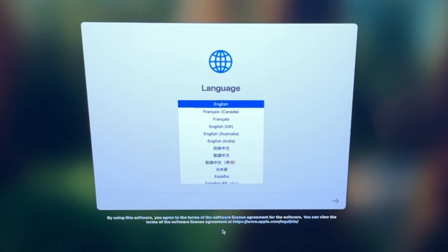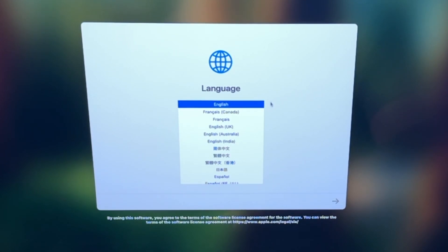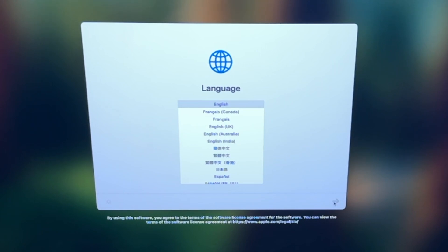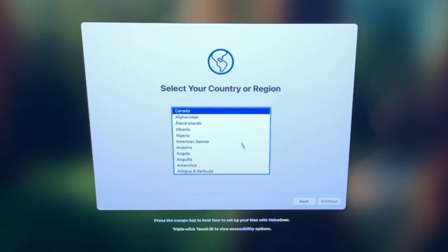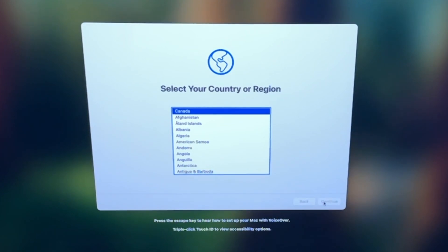The first option that we're going to go through here is the language. Choose a language, where you're from, and then click the arrow at the bottom right. Next, you want to choose your country or region, so select it from the list, and click continue.